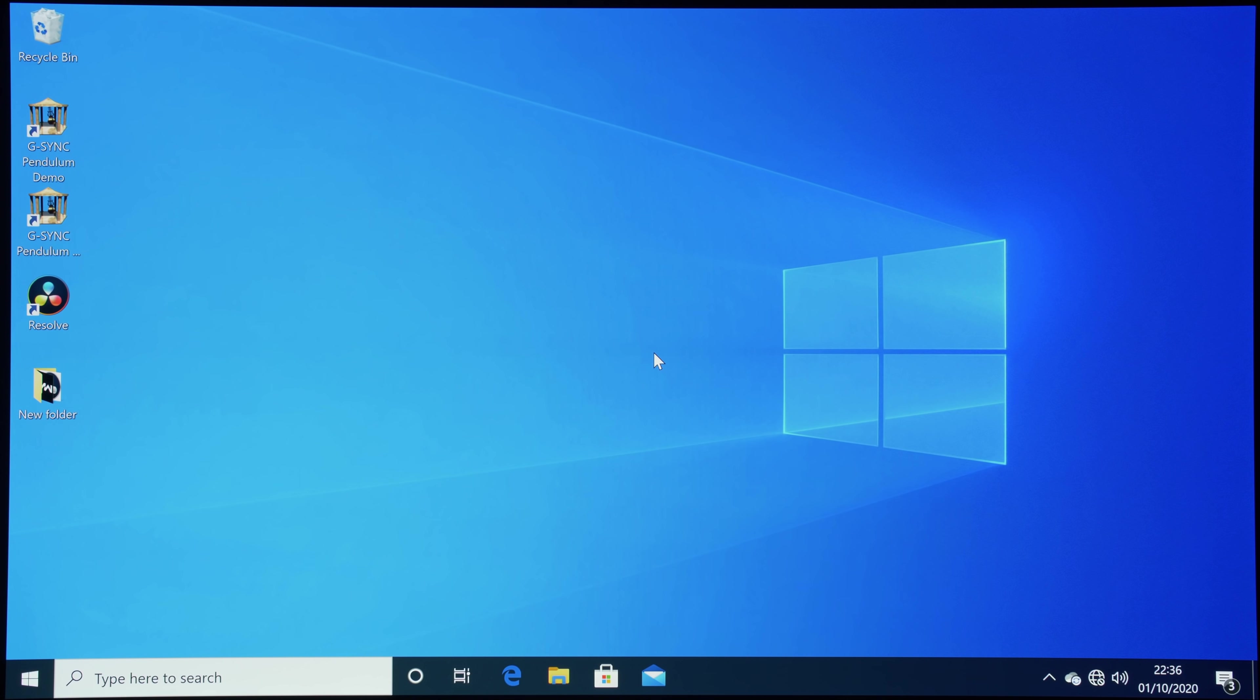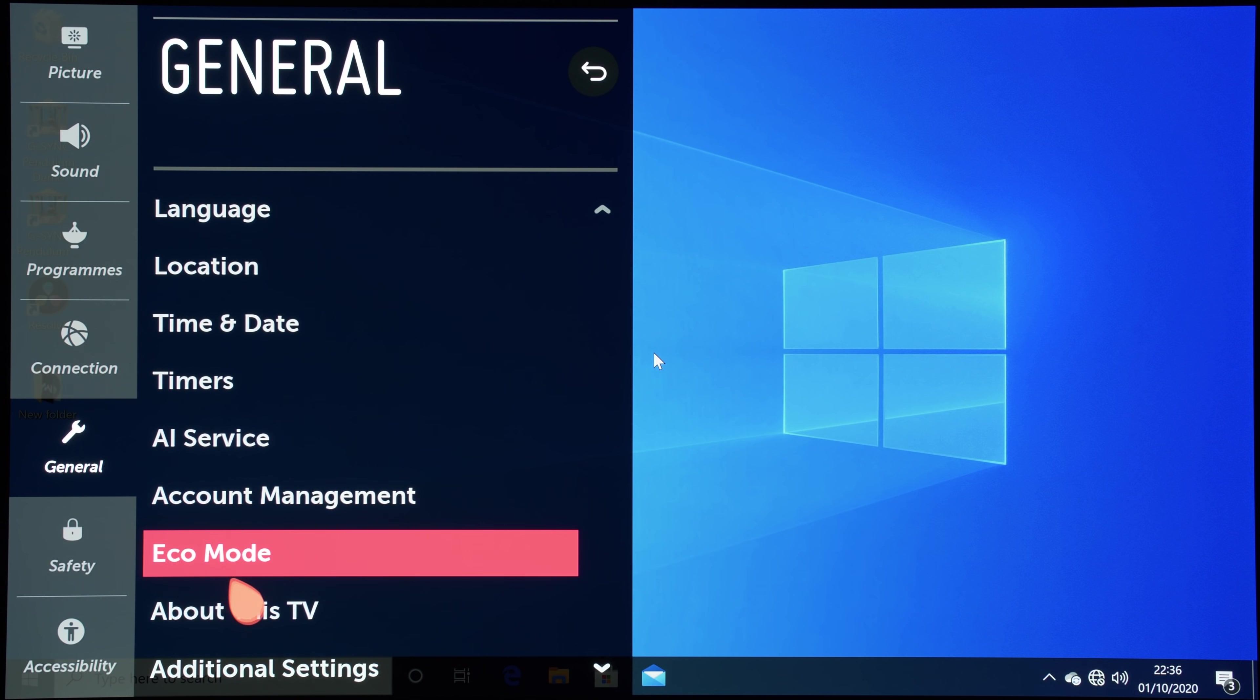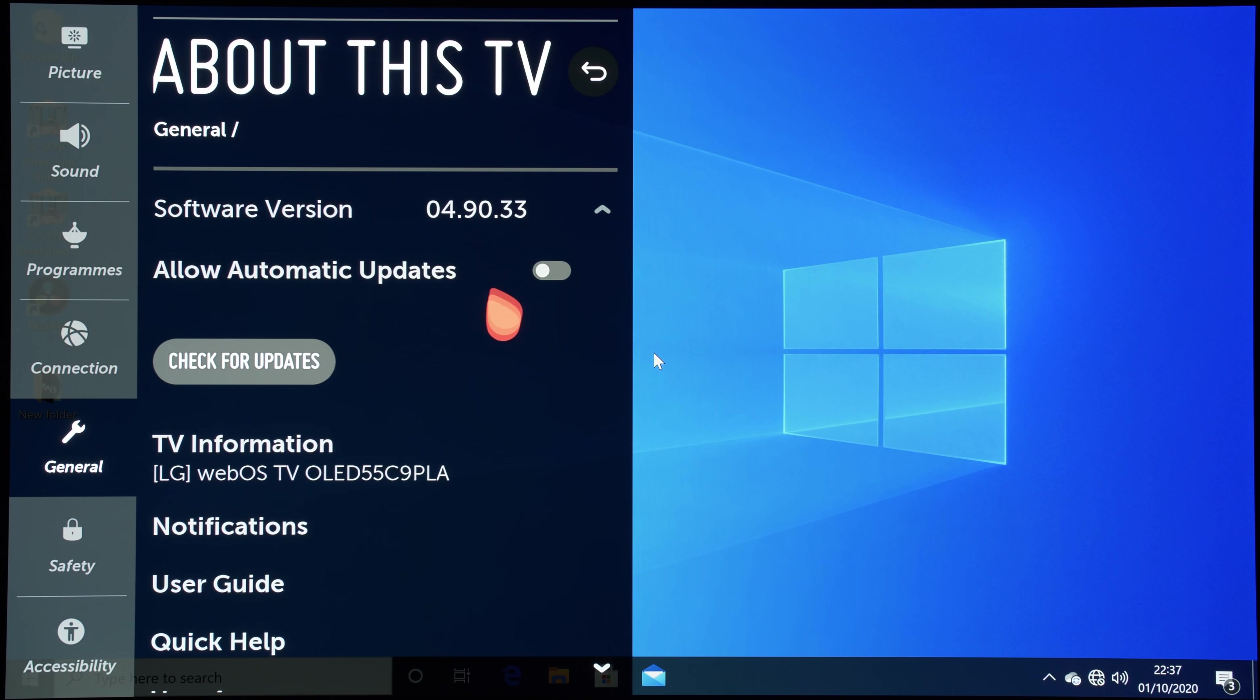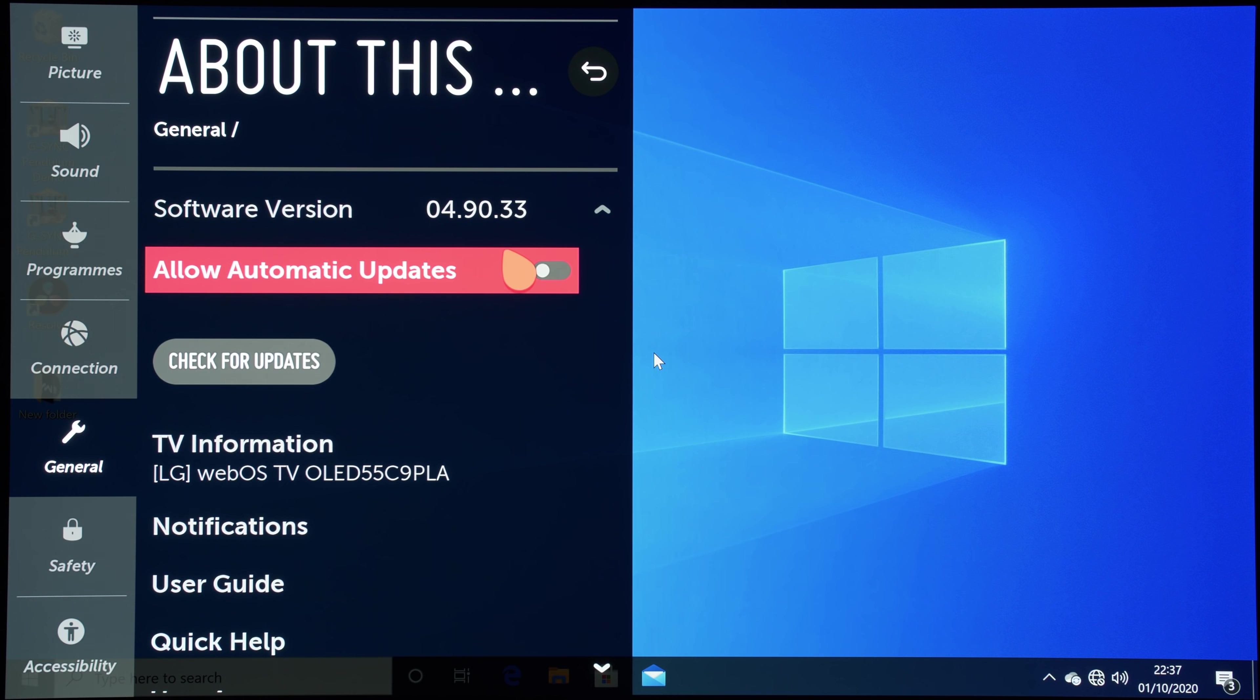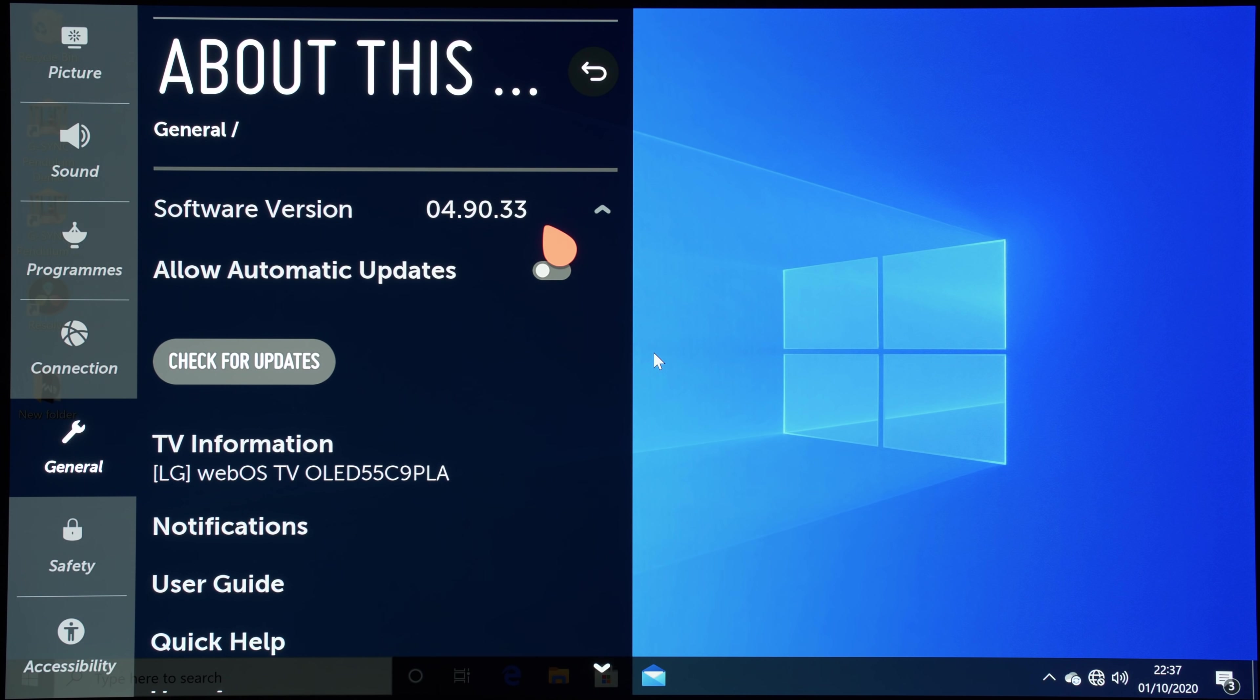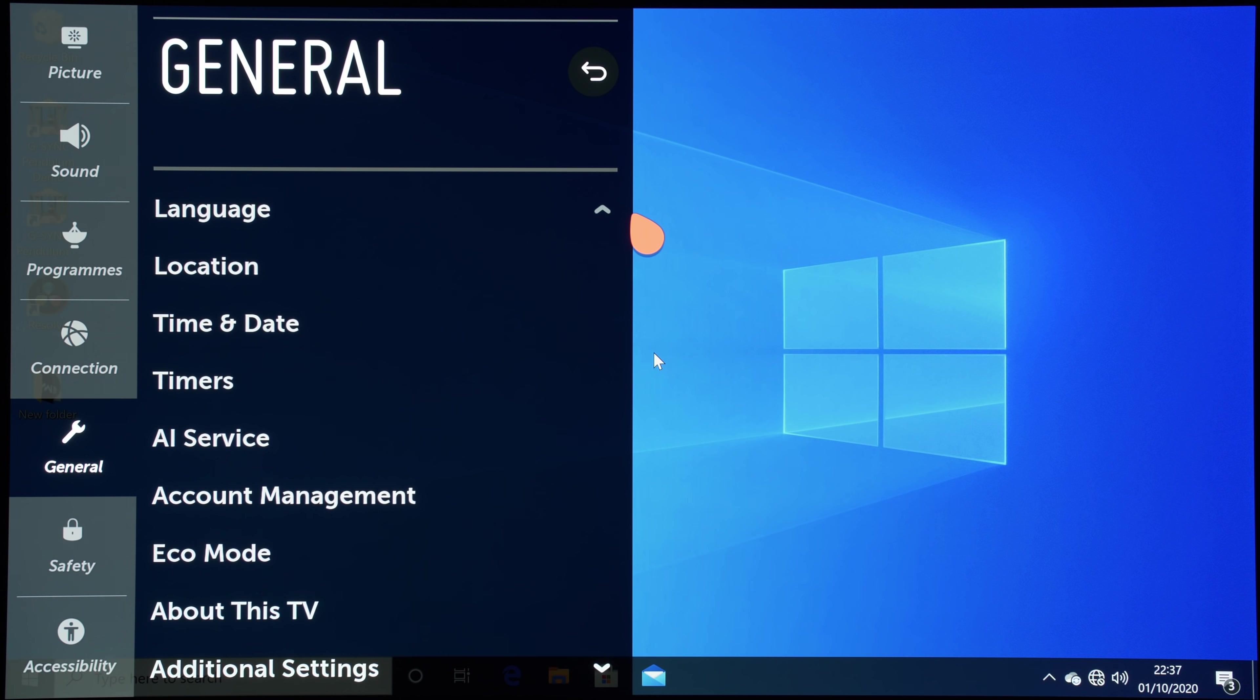So the new firmware has been installed, and if we go into the user menu, you can see that the firmware version is 04.90.33, which is the firmware that fixes the G-Sync incompatibility issues on the 2019 LG TVs with HDMI 2.1 support, including this C9.